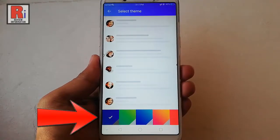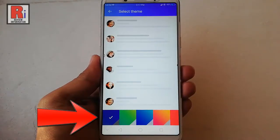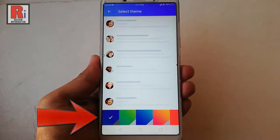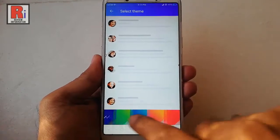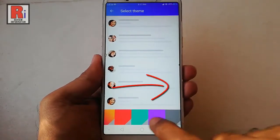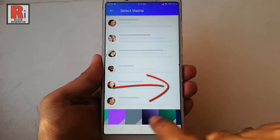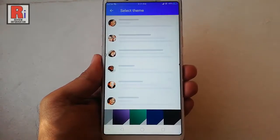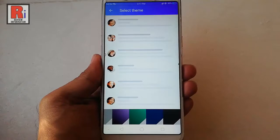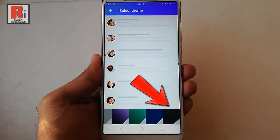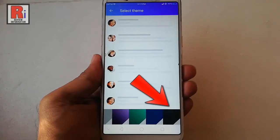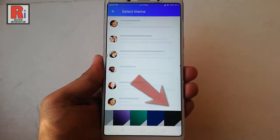At the bottom you can see various colors which you can use as your theme color. Now scroll to the right, and at the very last you will see dark theme. Tap on this.